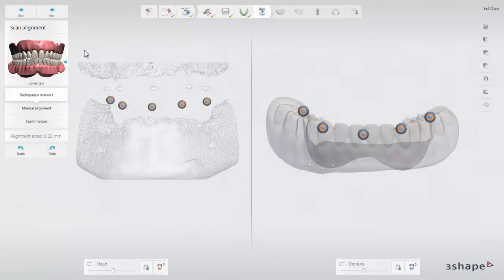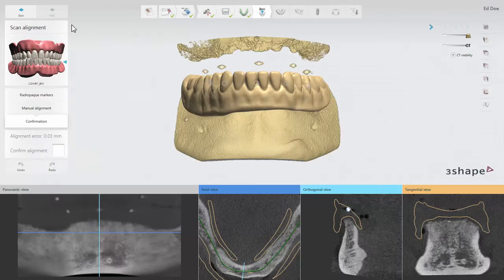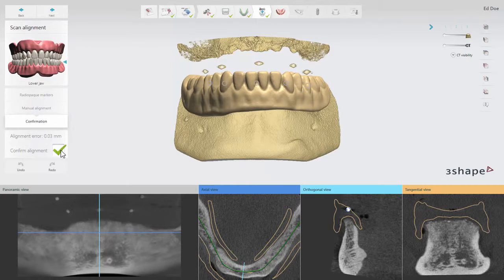If you are satisfied with the alignment, proceed to the confirmation sub-step. Confirm the alignment by putting a check mark. Click Next to proceed to the gingiva detection step.